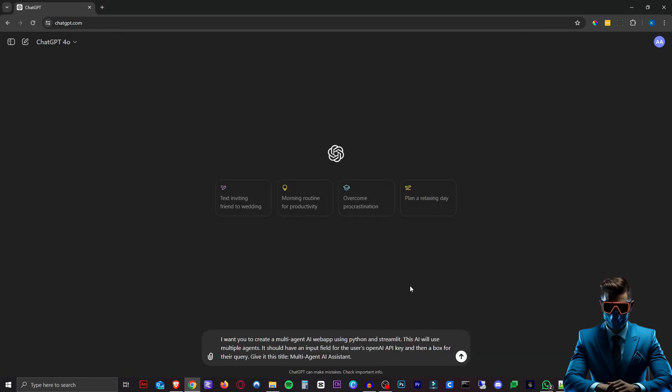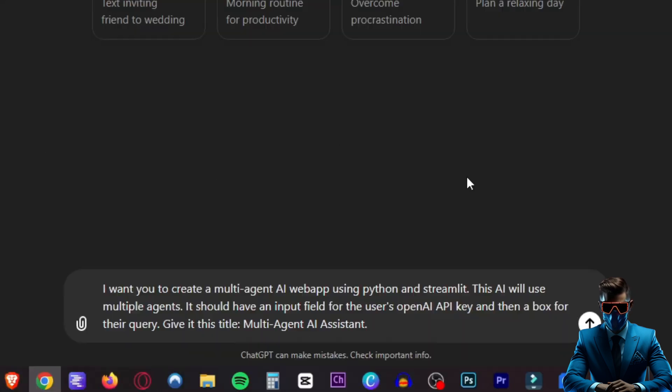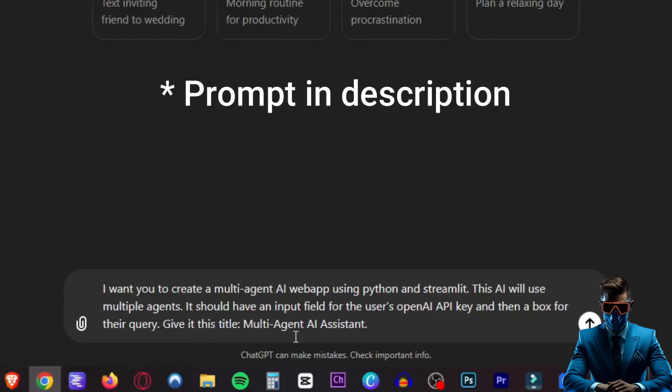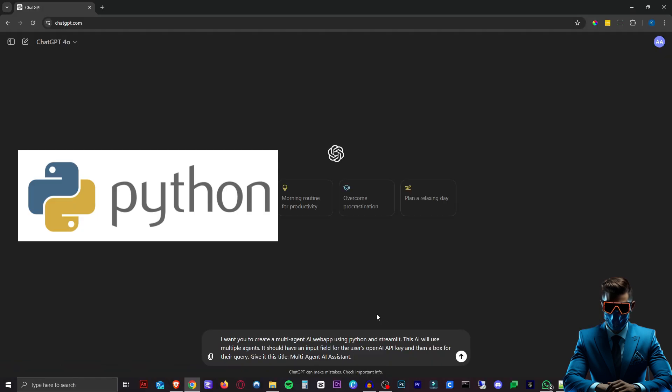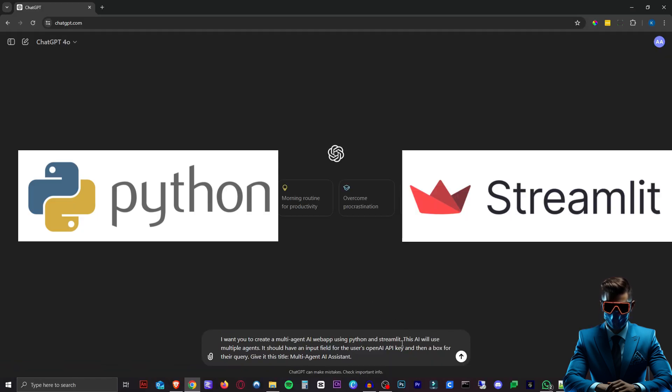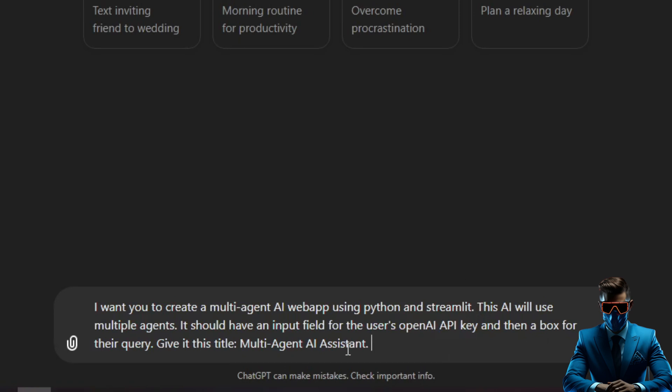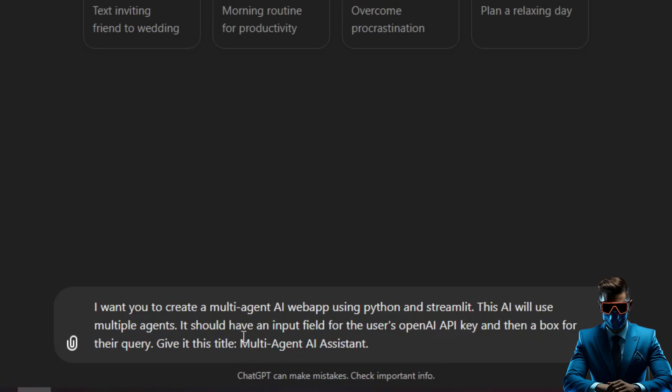Then we're going to head over to ChatGPT and I'm just going to say I want you to create a multi-agent AI web app using Python and Streamlit. Python is the programming language and Streamlit is what actually makes it a web app. This AI will use multiple agents. It should have an input field for the user's OpenAI API key and then a box for their query. Give it this title.